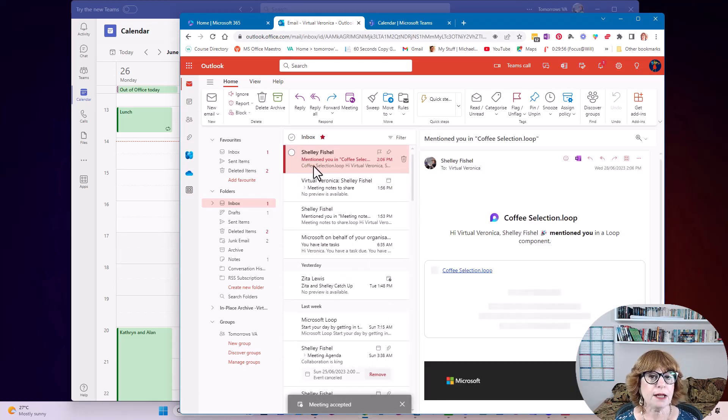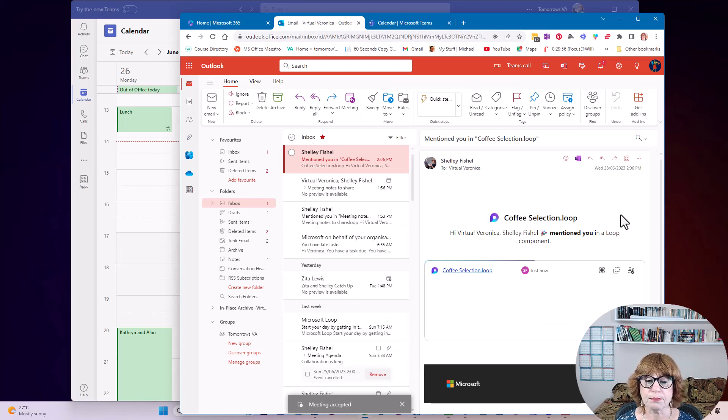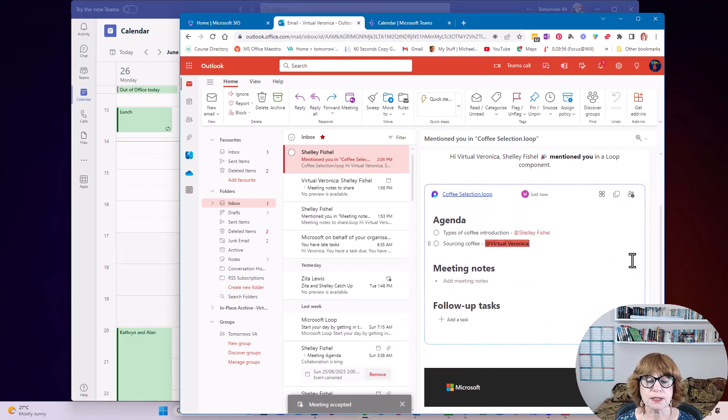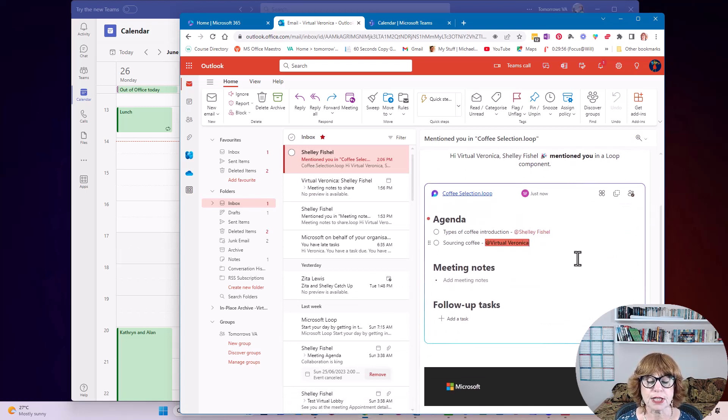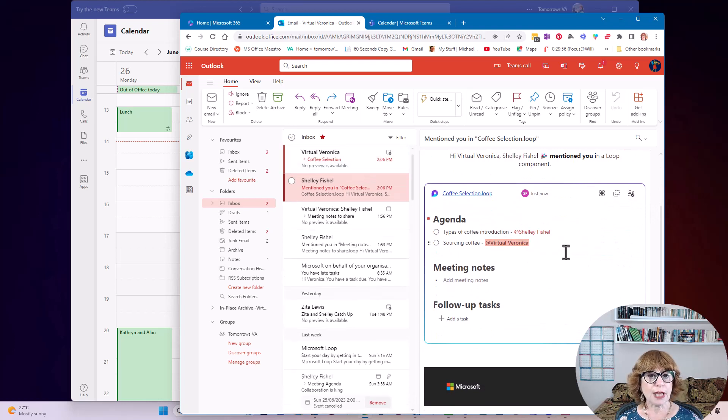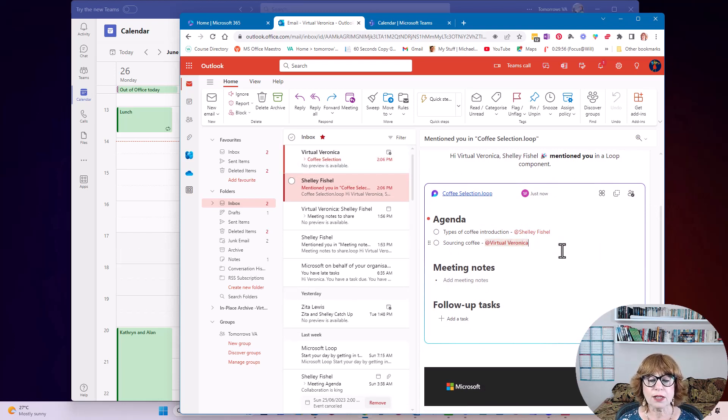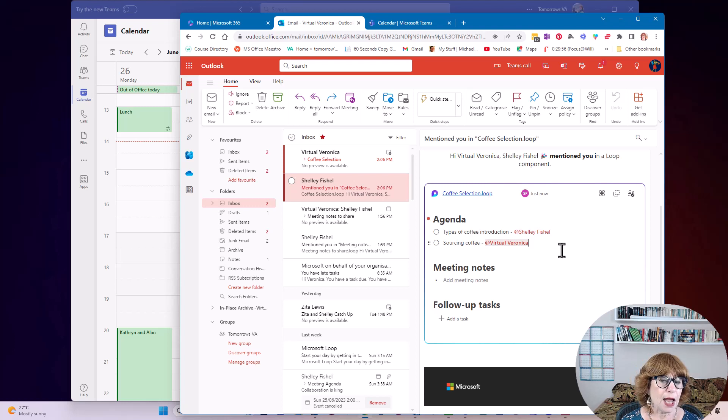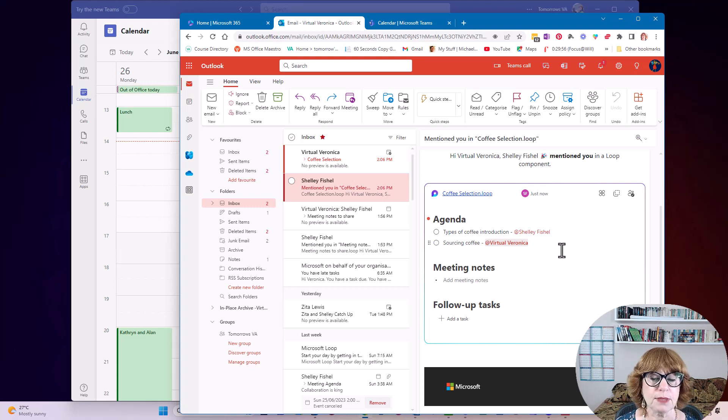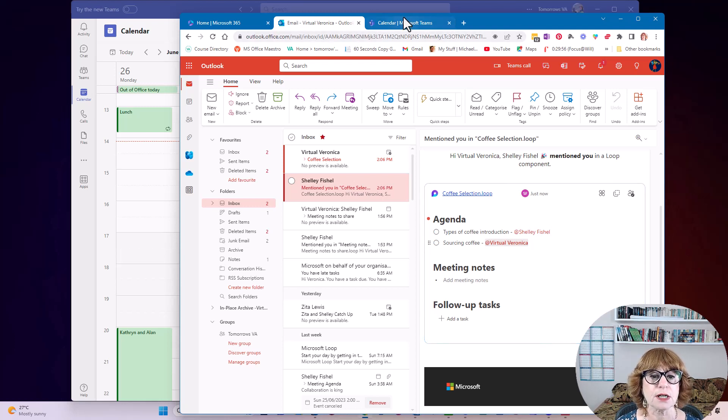And here is that loop component, that piece of the agenda that she's been mentioned in. So she could actually start to do some work on this before the meeting. And she could come well prepared to the meeting because she knows she's got a task.